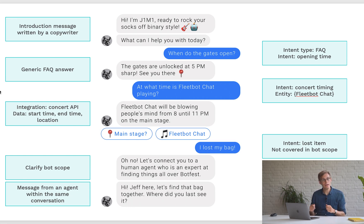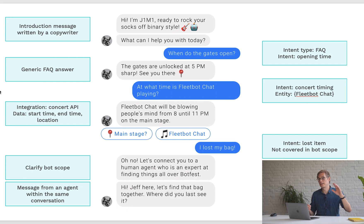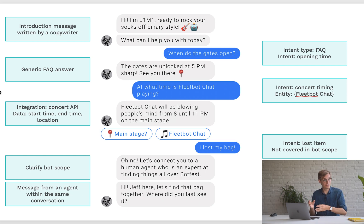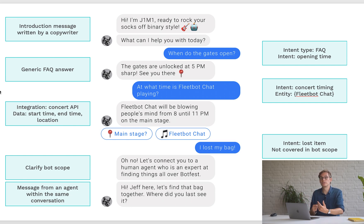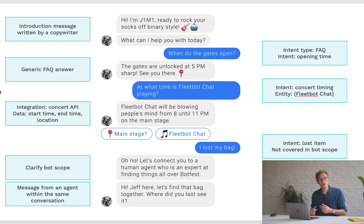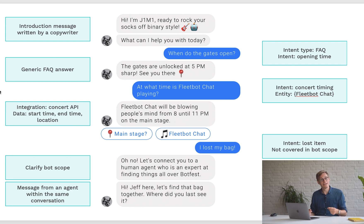It's important to remember that the artist is FleetBot Chat here, but it could be any artist — Metallica, Jimi Hendrix, whoever is playing. The sentence structure is always the same; the only thing that changes is what is called an entity. In this case, the entity is the artist name. For example, if you build a bot to order train tickets, it could be 'I want to take a train from Antwerp to Brussels' — where Antwerp and Brussels are entities. You can replace the entity with different values to get the same result.